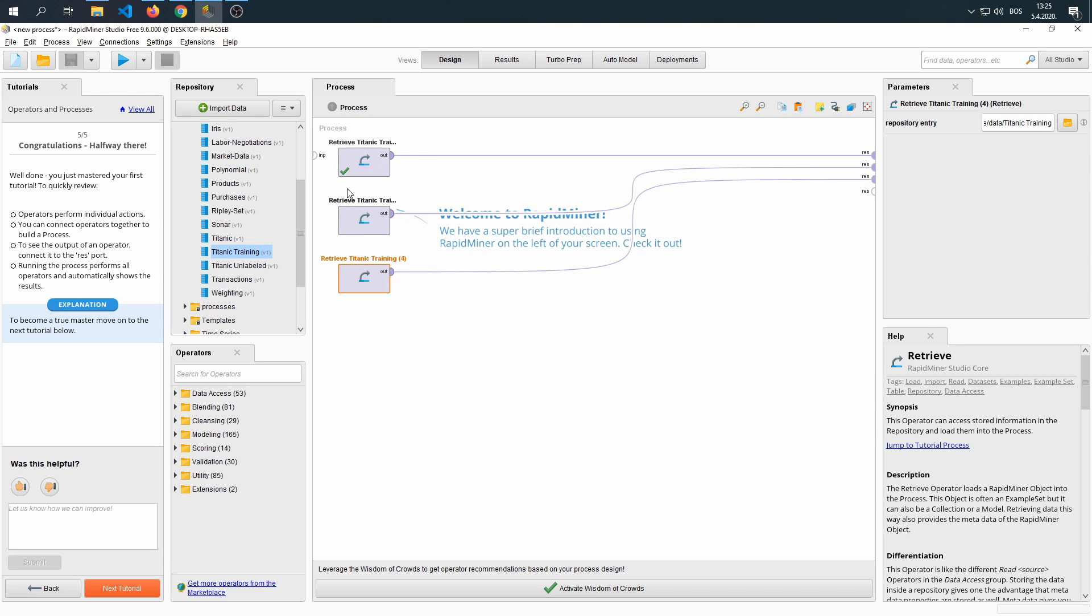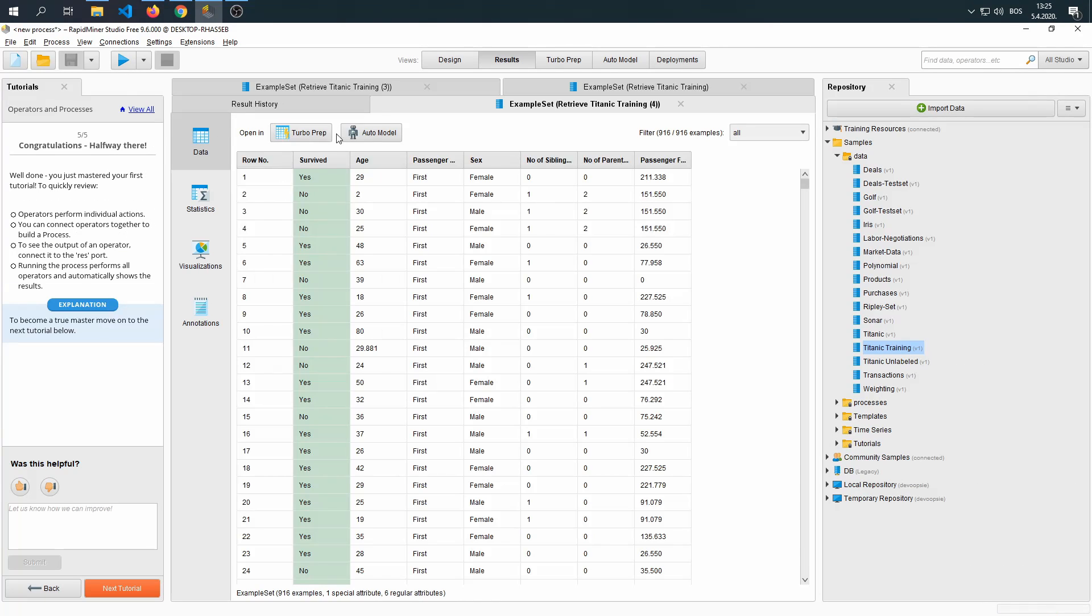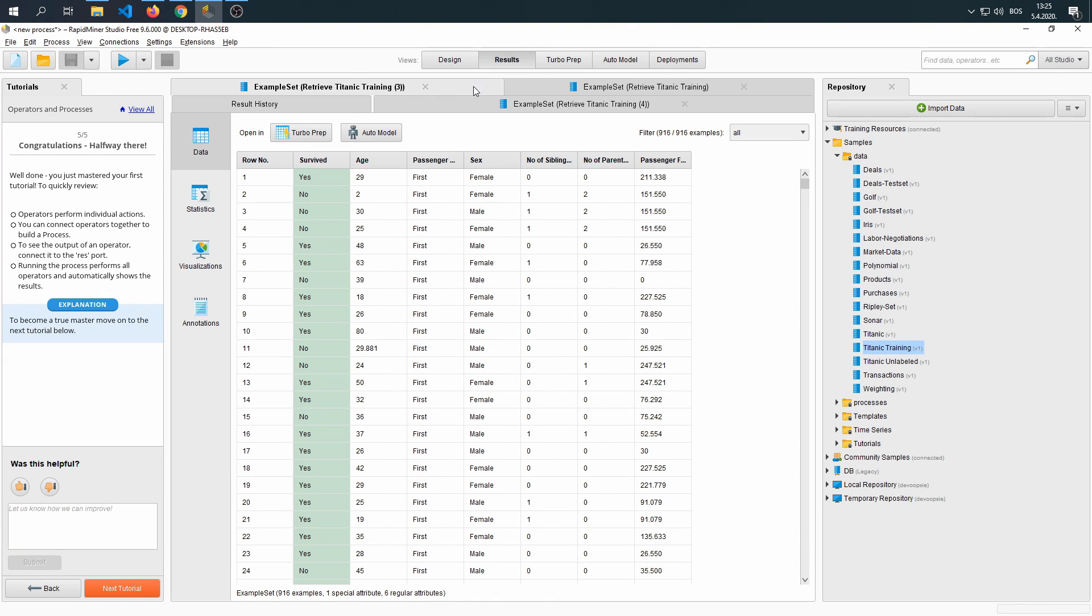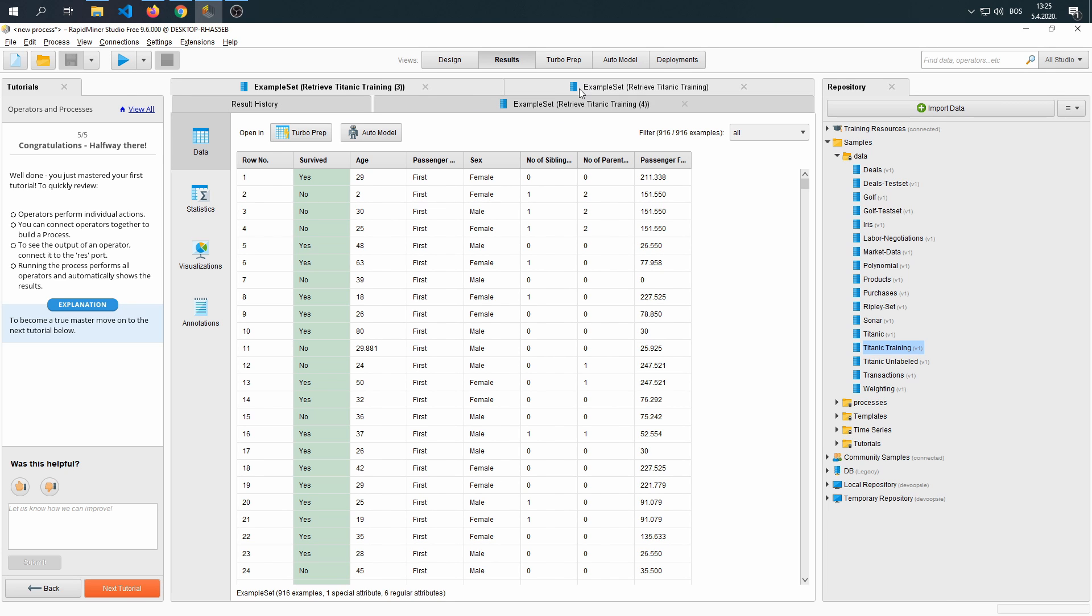If our process is identical, which is retrieving the Titanic set and connecting it to result, and we run, we're going to have three of the same results. And the results are displayed in these tabs up here.